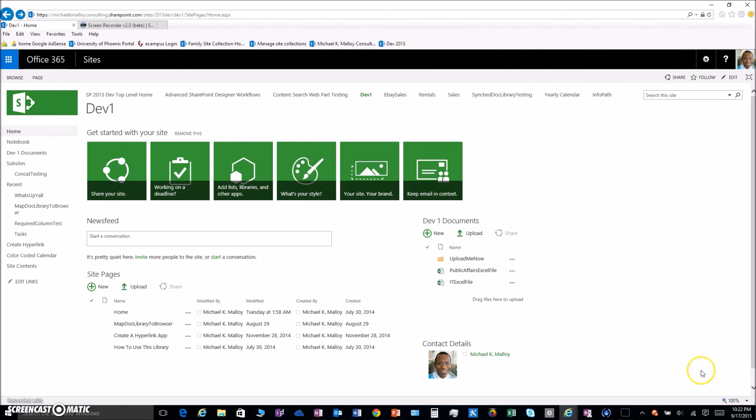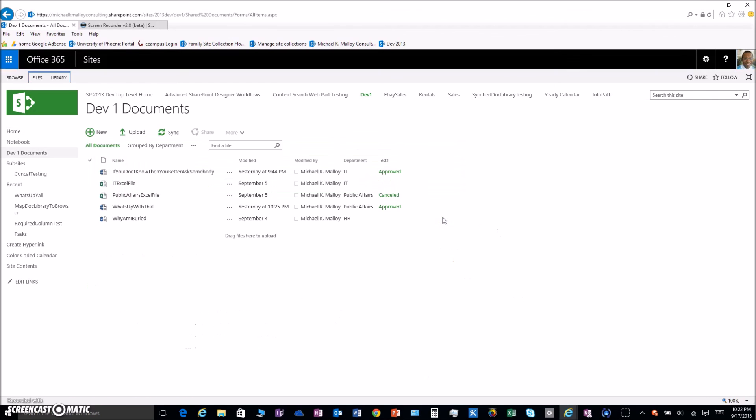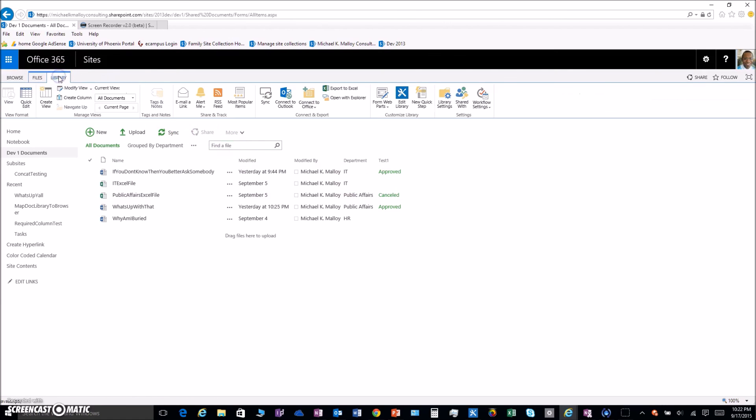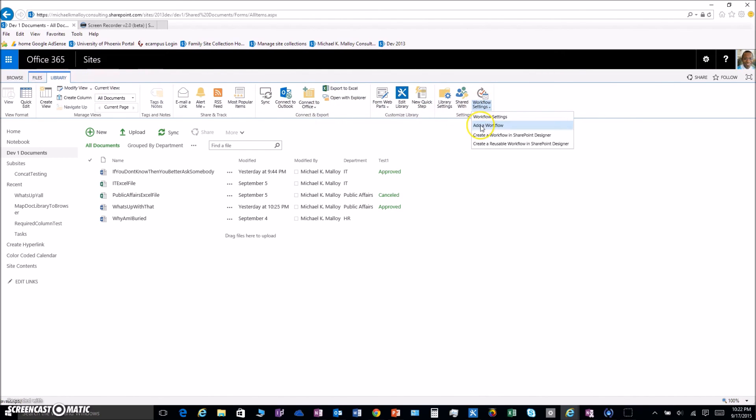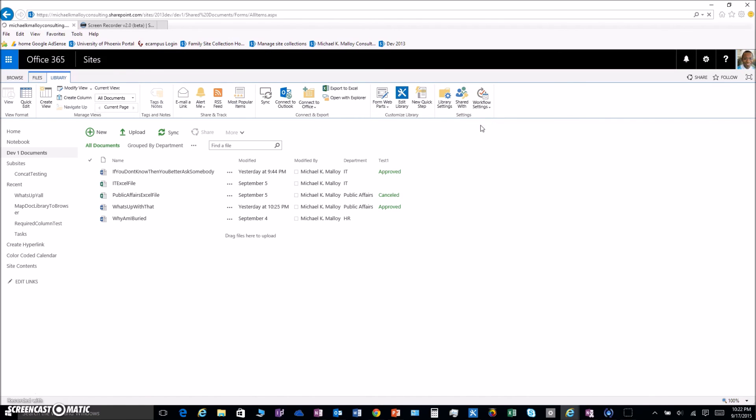We're going to go in here, just hit a little refresh to be on the safe side. We'll go to a document library, and then we need to make sure we add that I Approval workflow. We're going to go over to the Library tab, Workflow Settings.